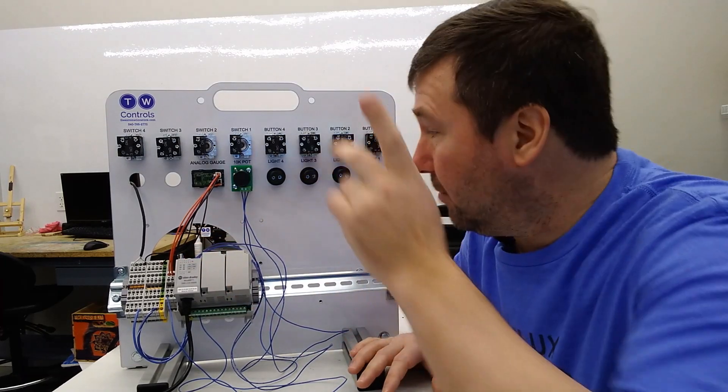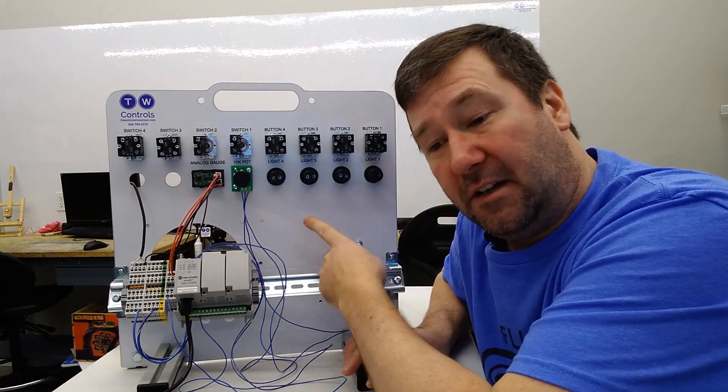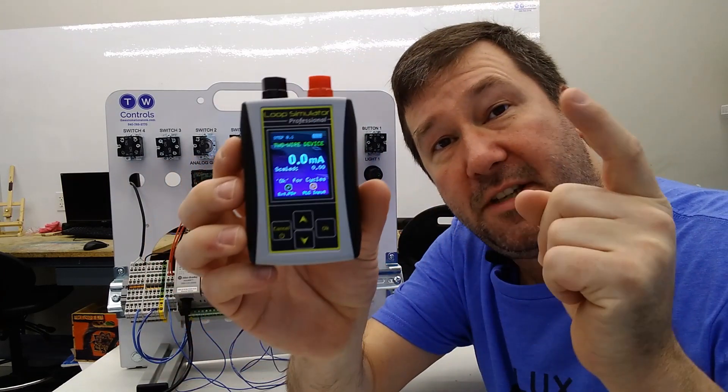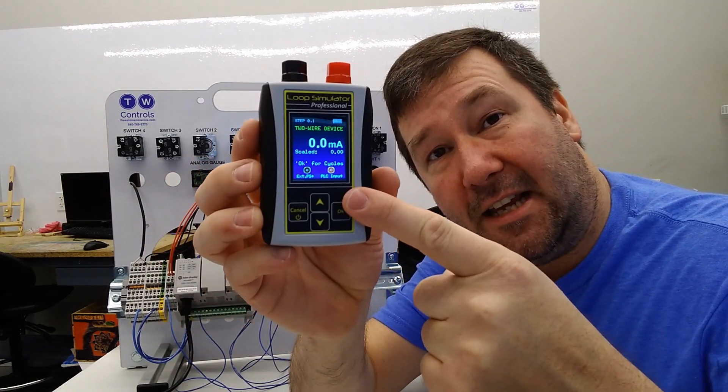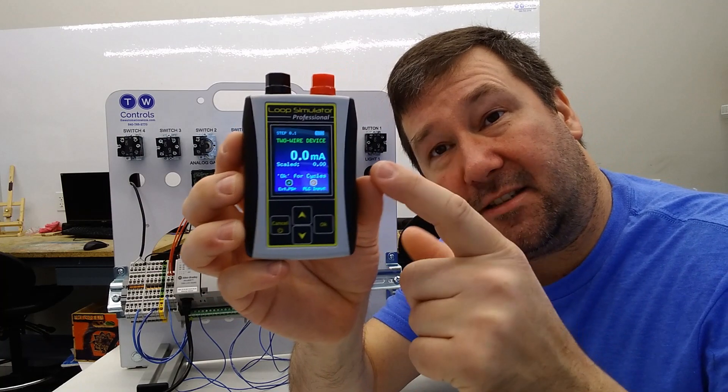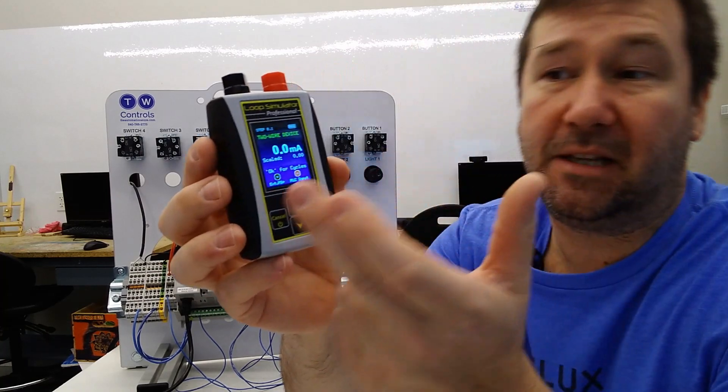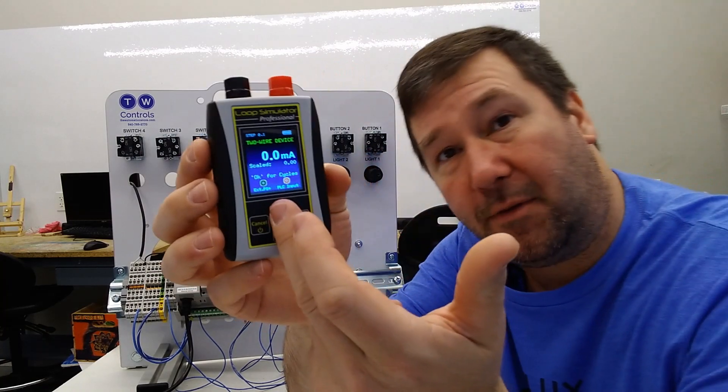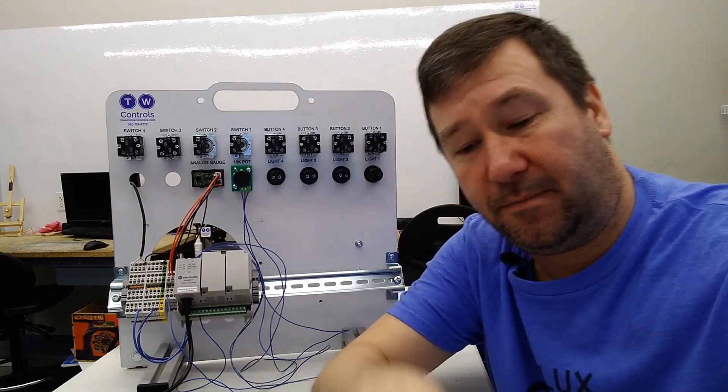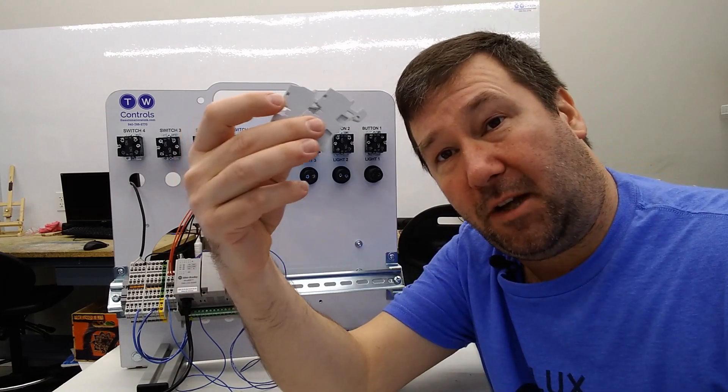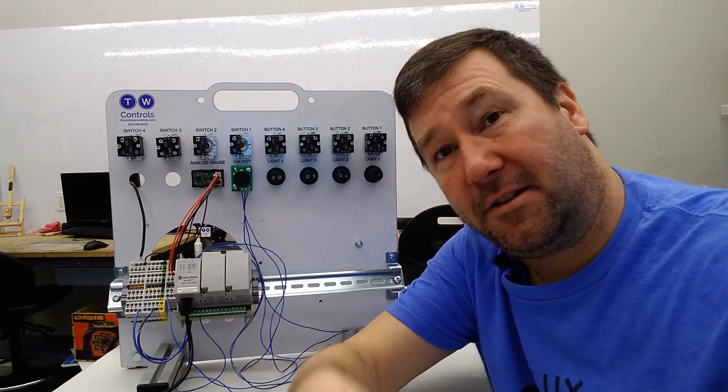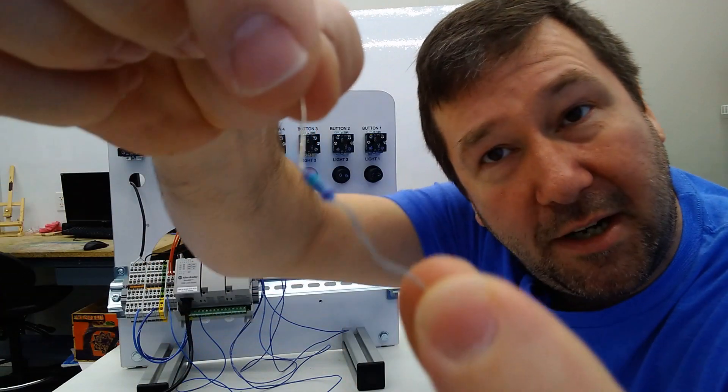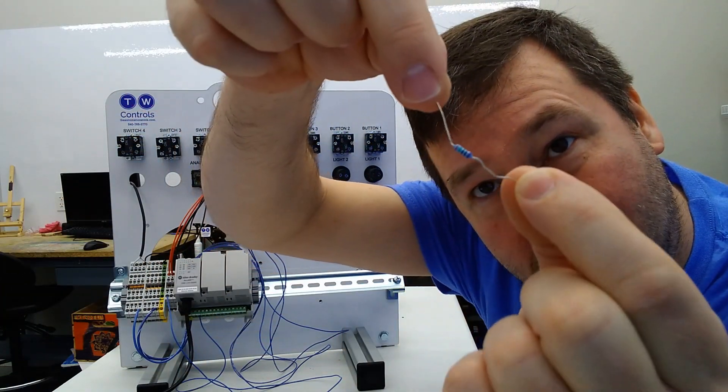For this video, we're going to be using one of our PLC trainers. We'll also be using the PLC tools SIM-ALP2, the analog simulator that can simulate both a voltage and a milliamp signal. We're going to add a few terminal blocks just to give us a place to land some wires, and we're going to need a 250 ohm resistor.